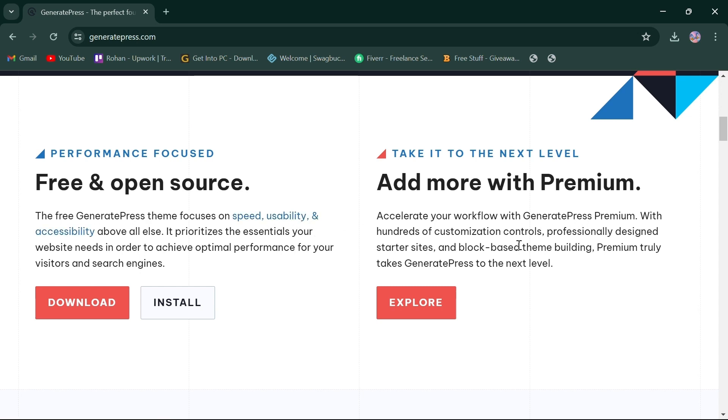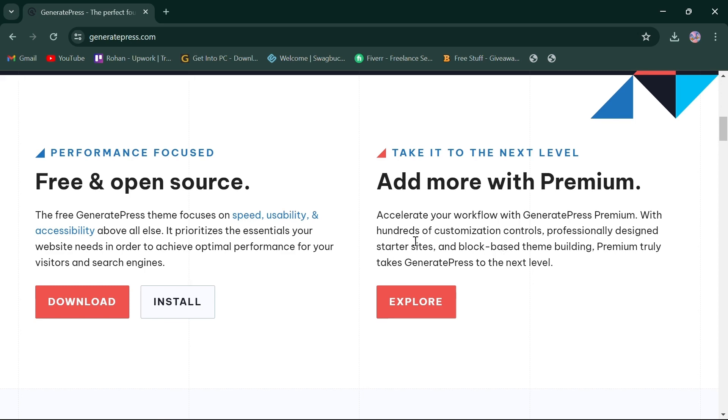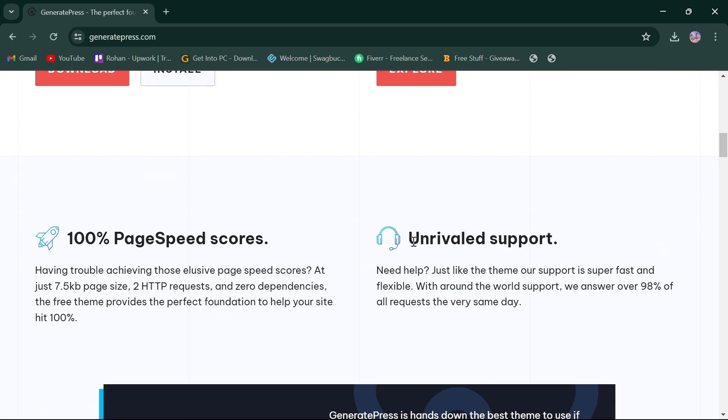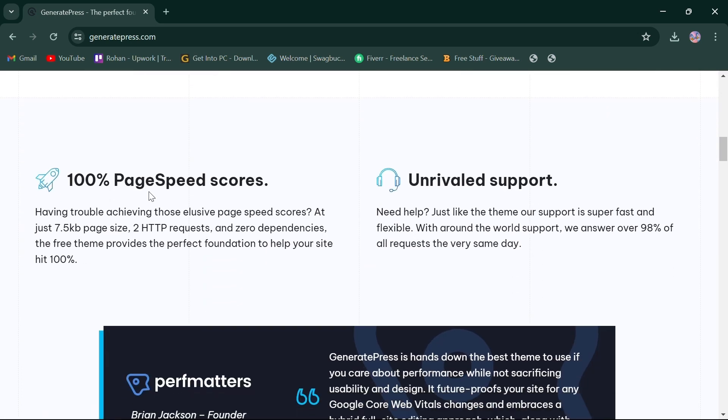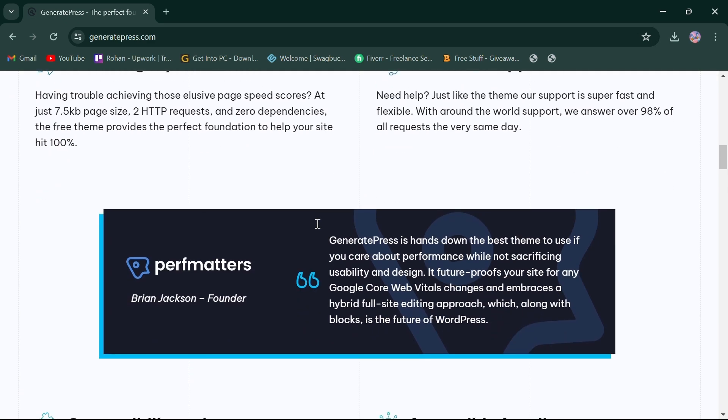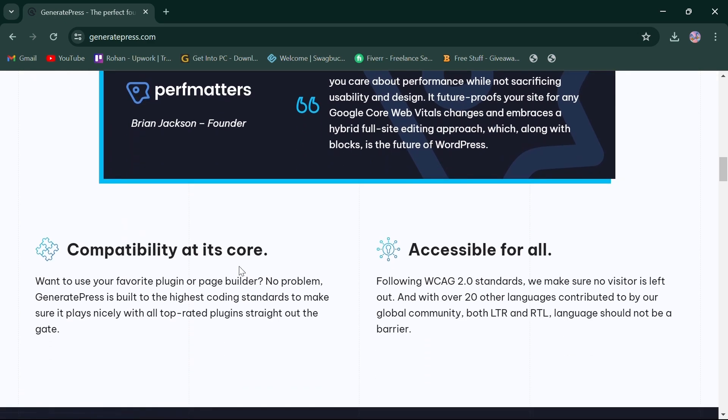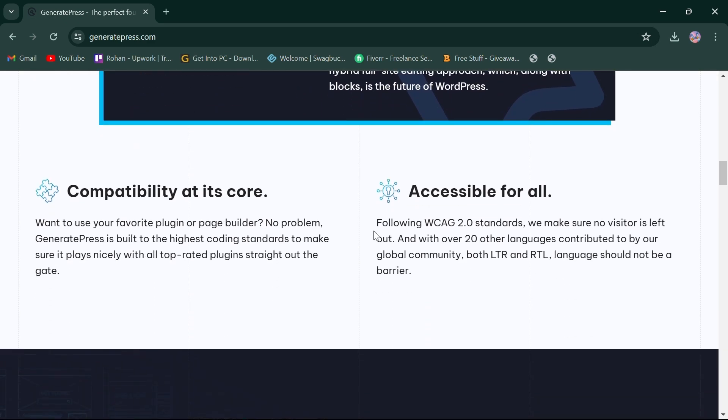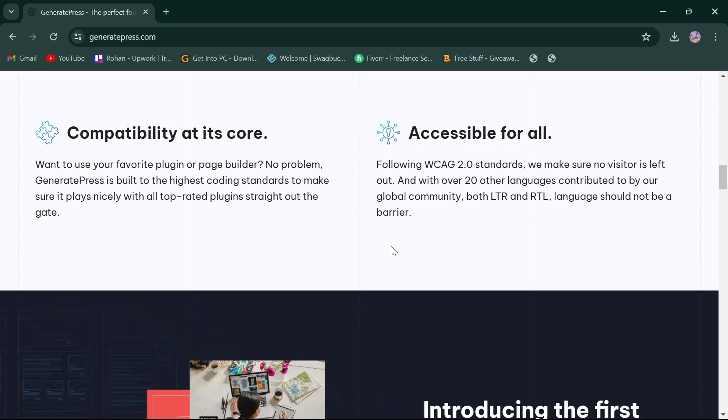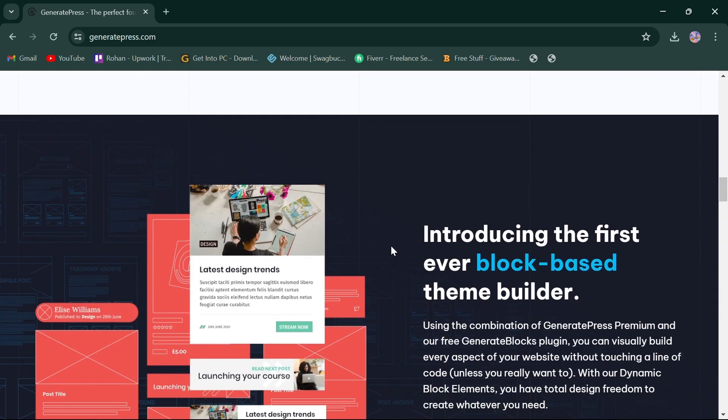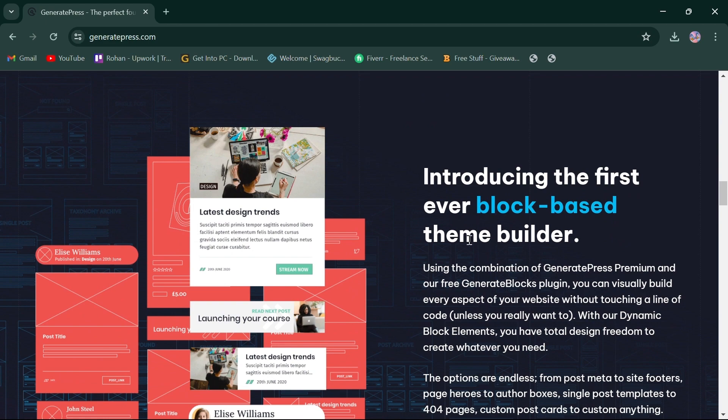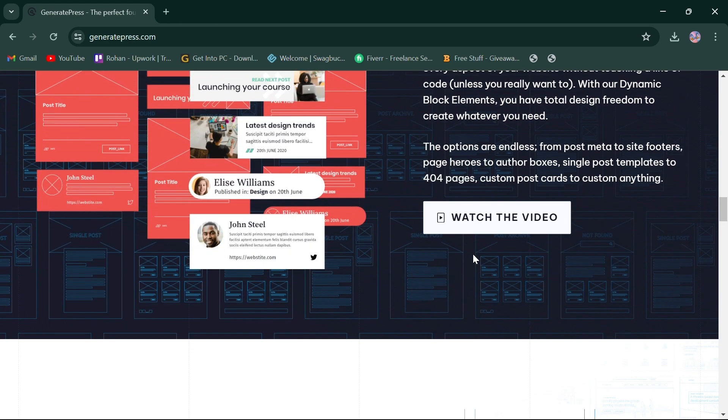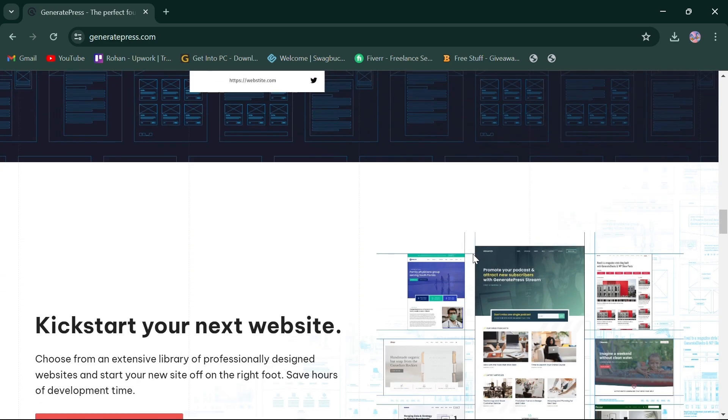It offers a variety of customization options, page speed scores, and support. GeneratePress provides seamless integrations and is accessible for all. GeneratePress has also introduced first-ever block-based theme builder and an extensive library of websites.